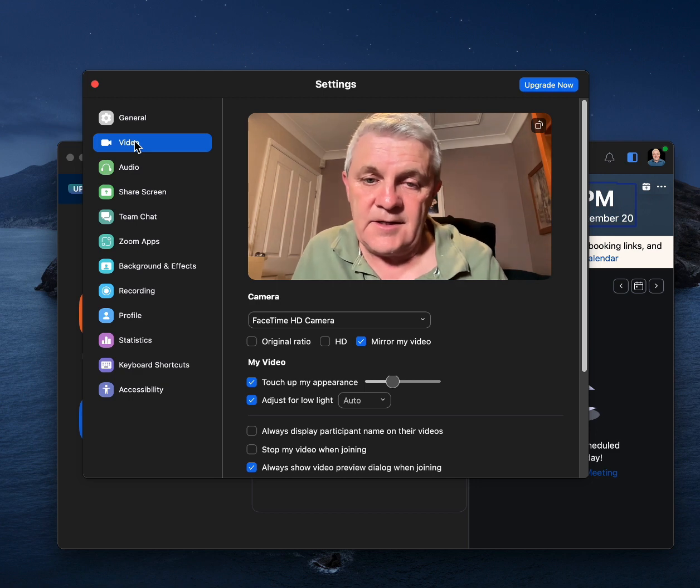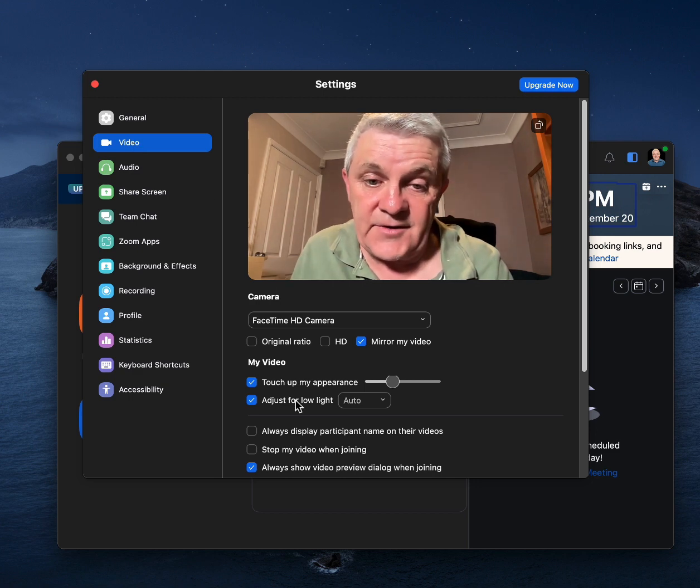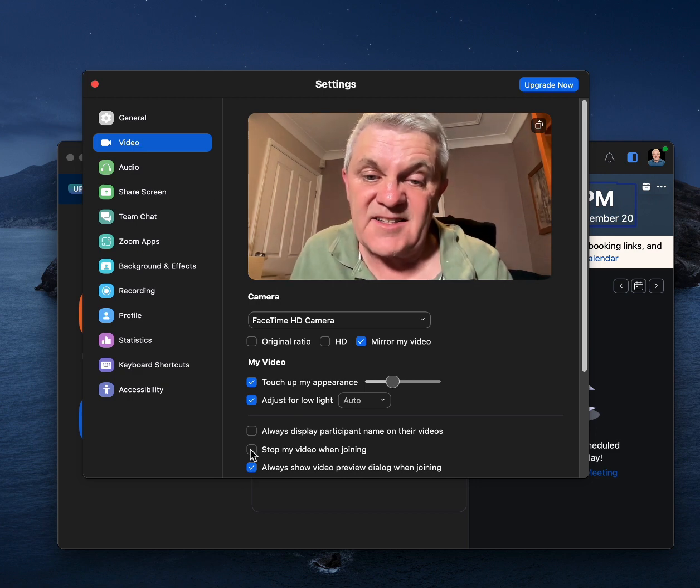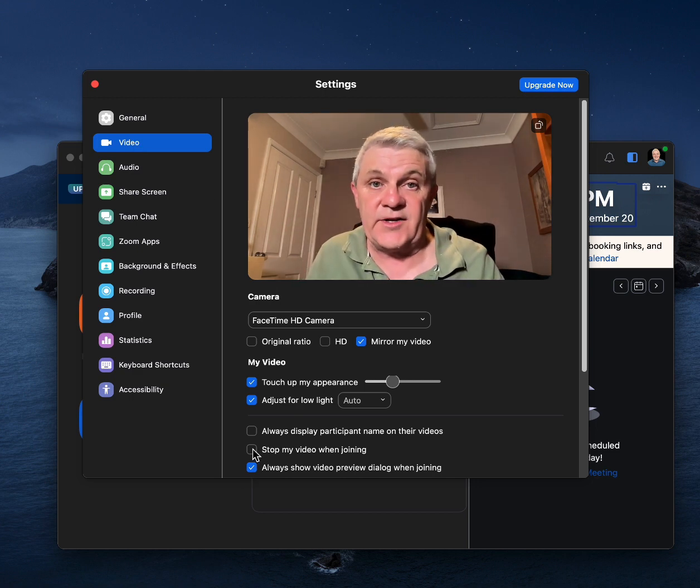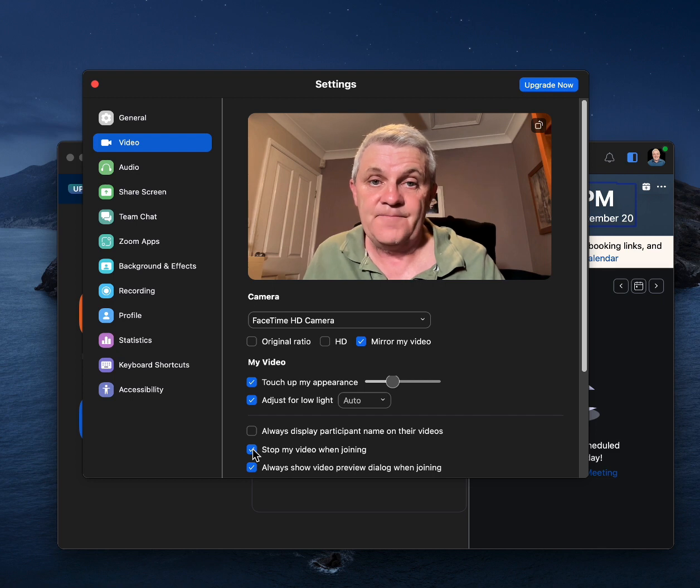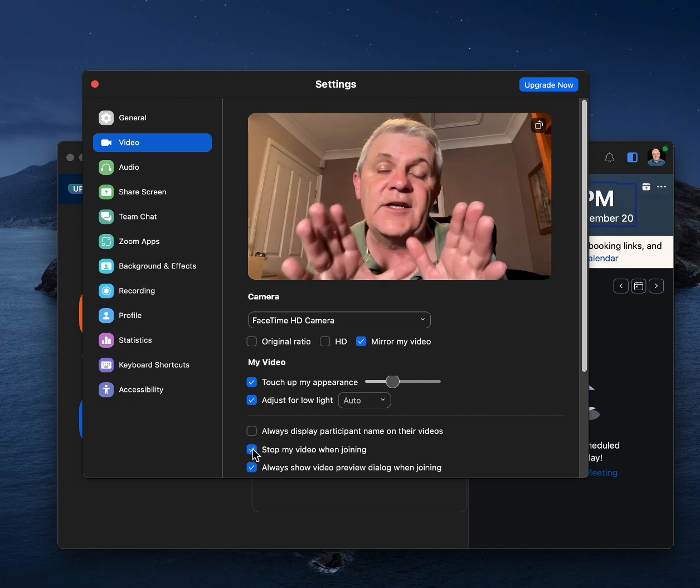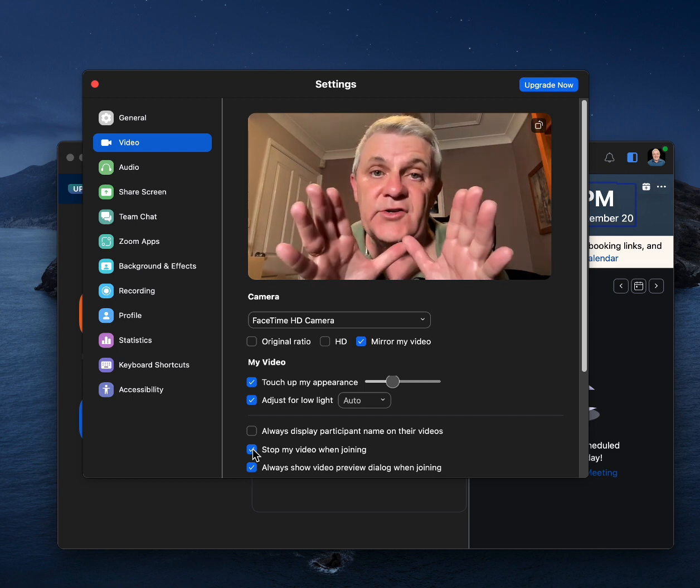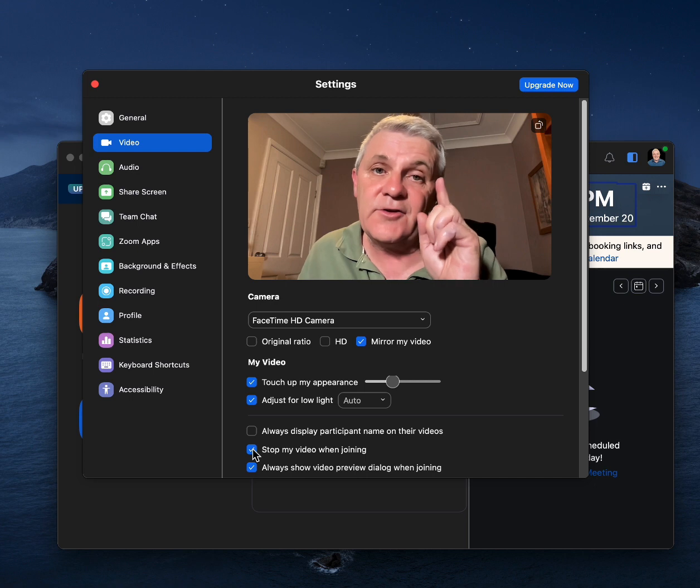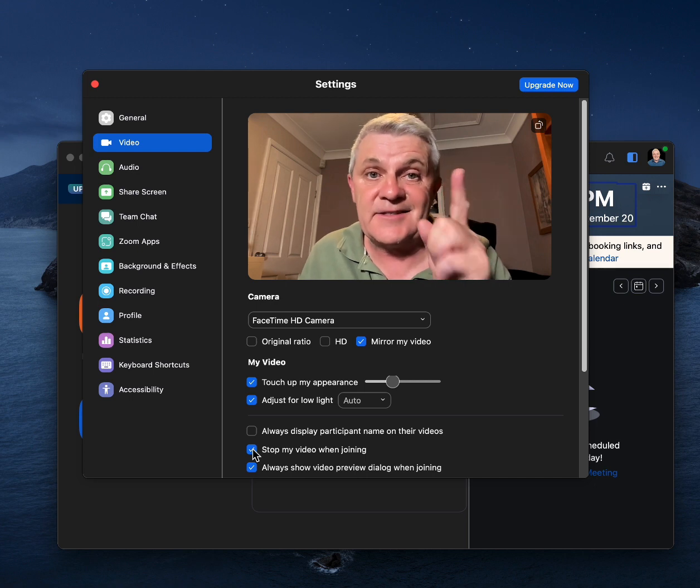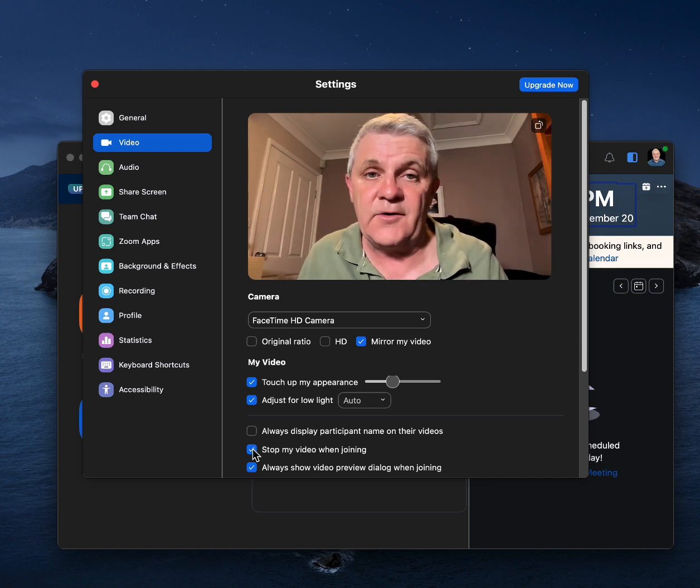And instead of having a video, I want to say, stop my video when joining. And that means your video will not be turned on until you press start video.